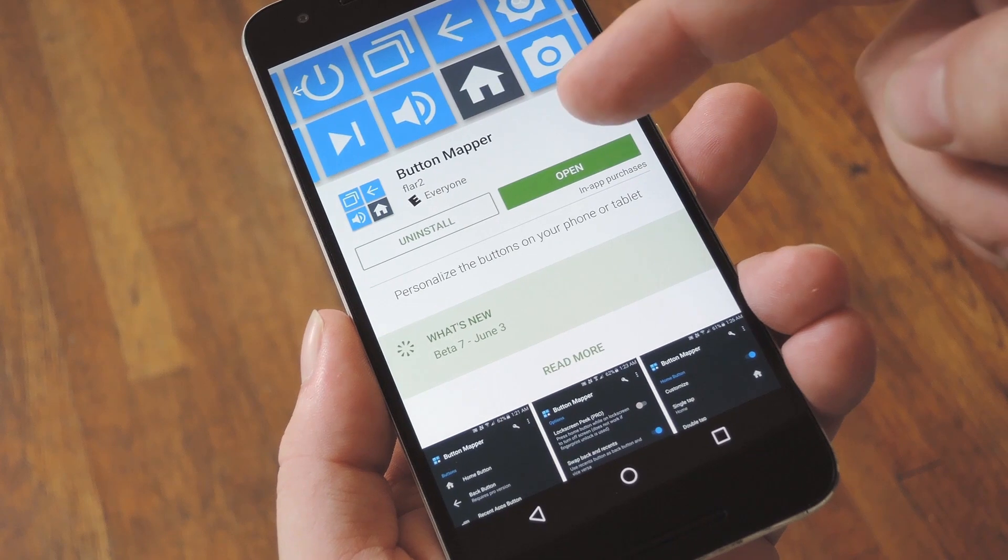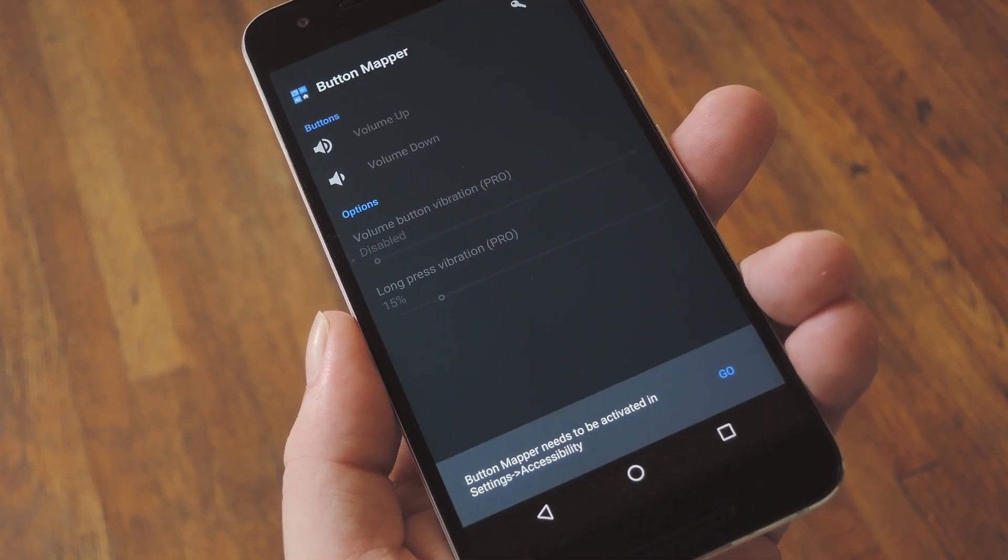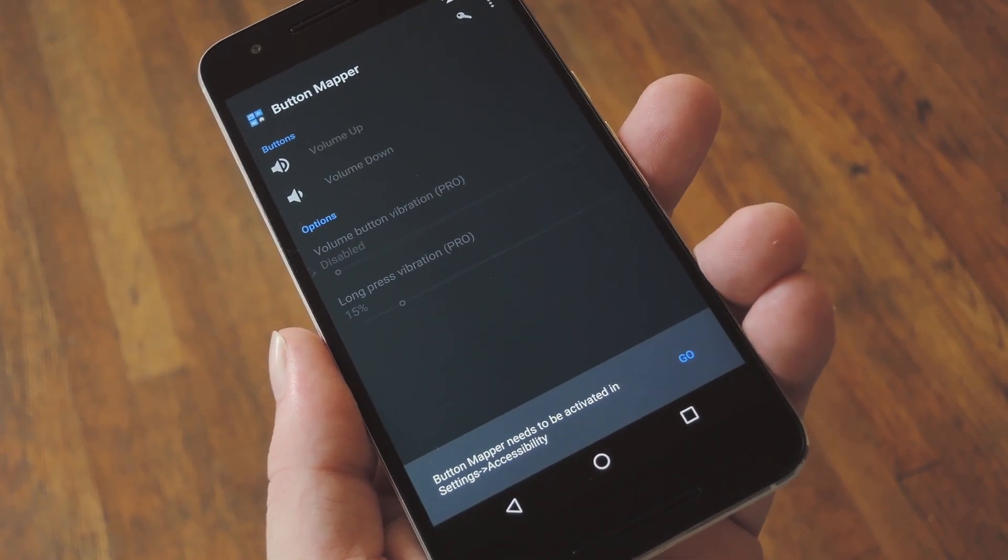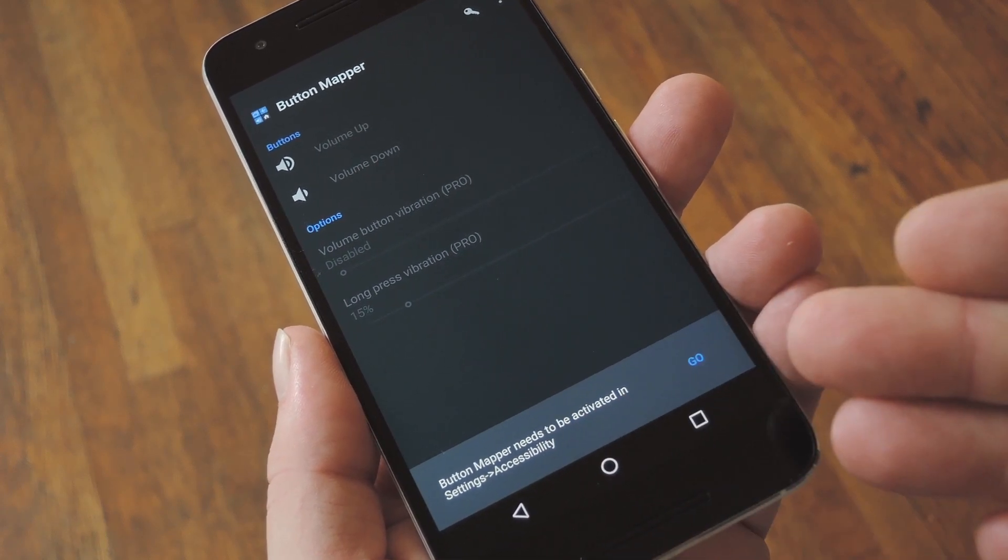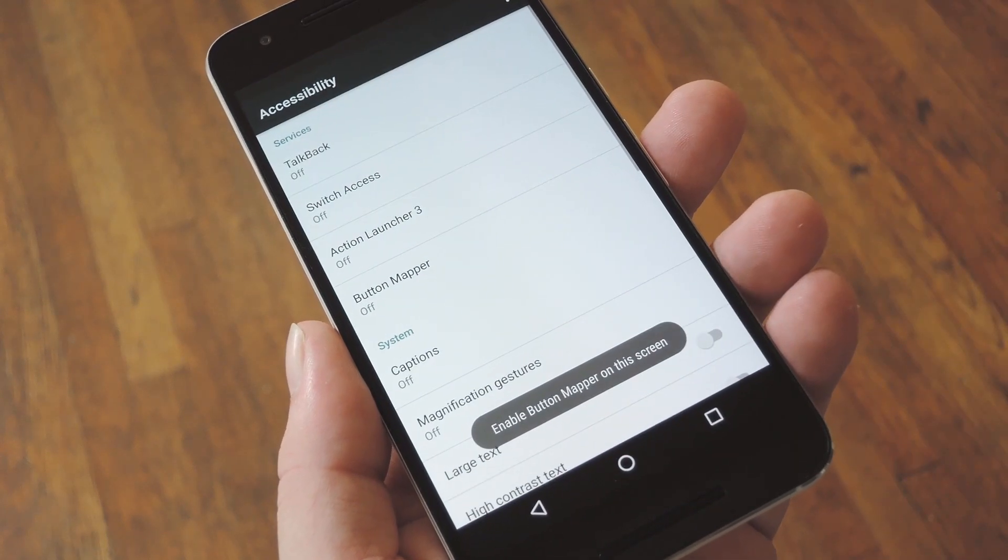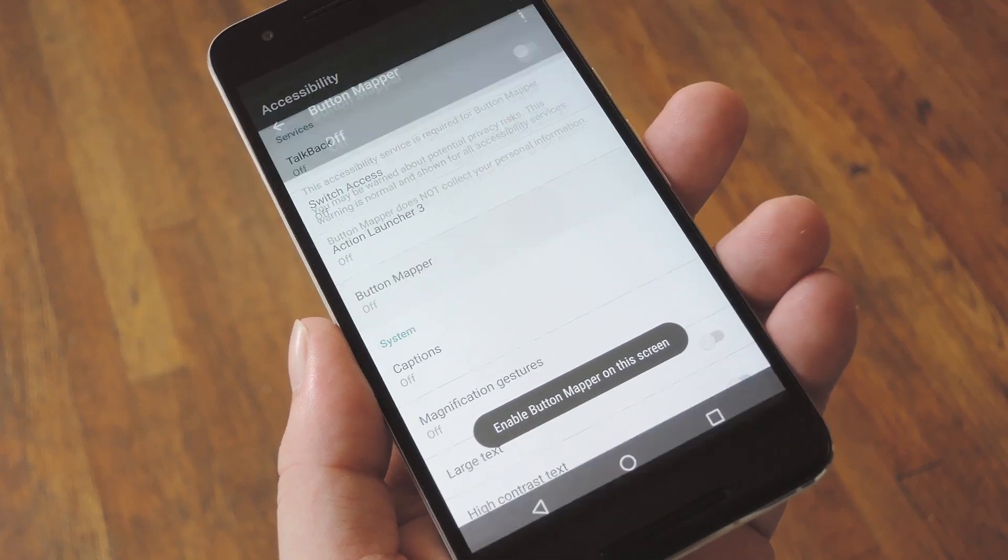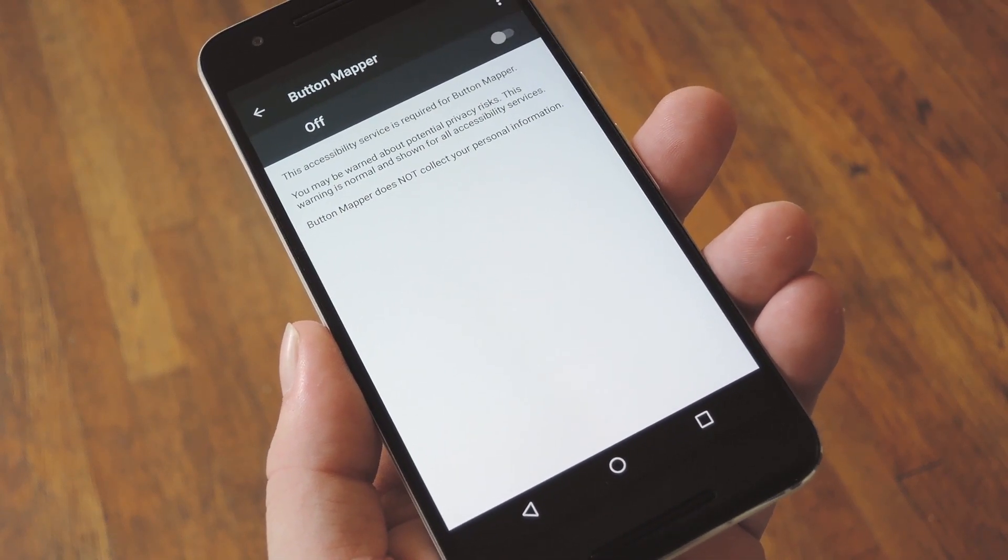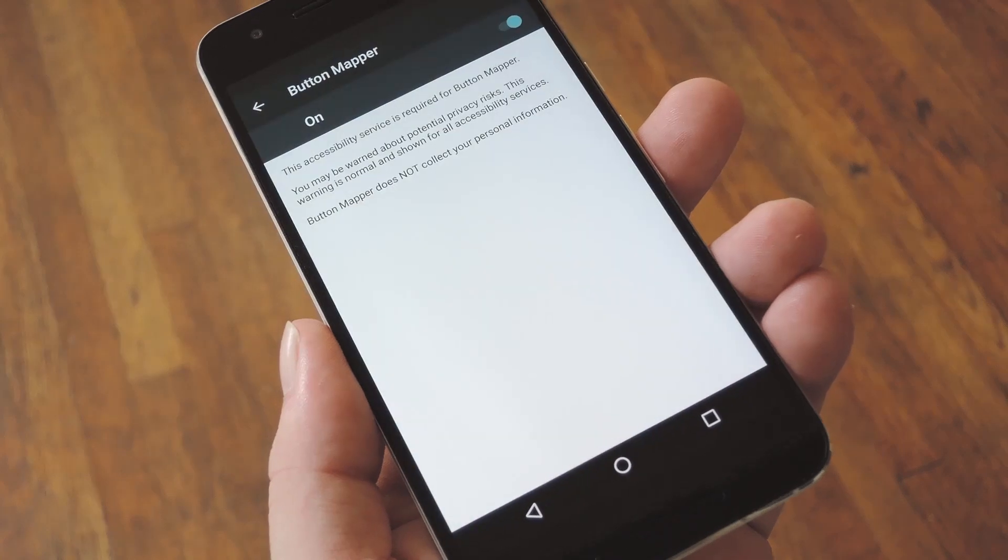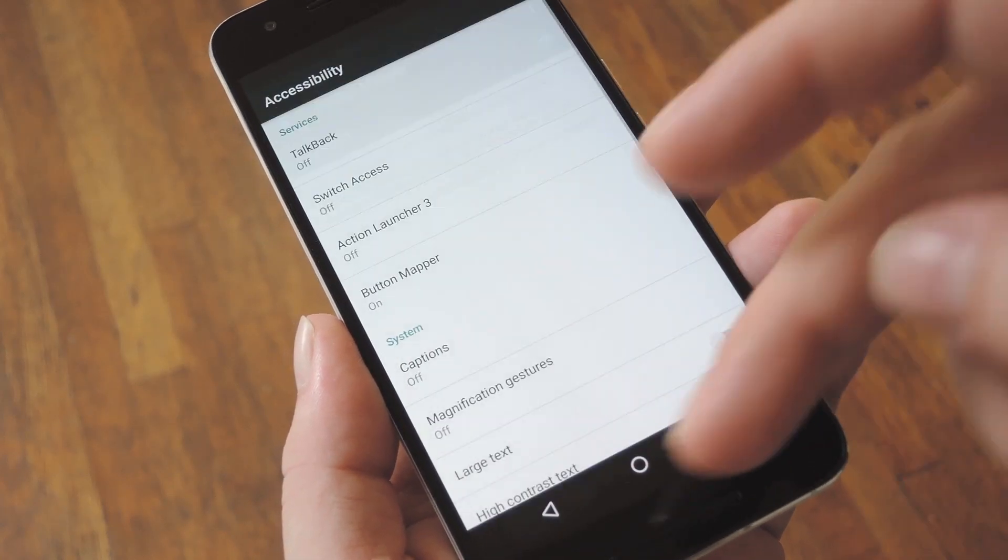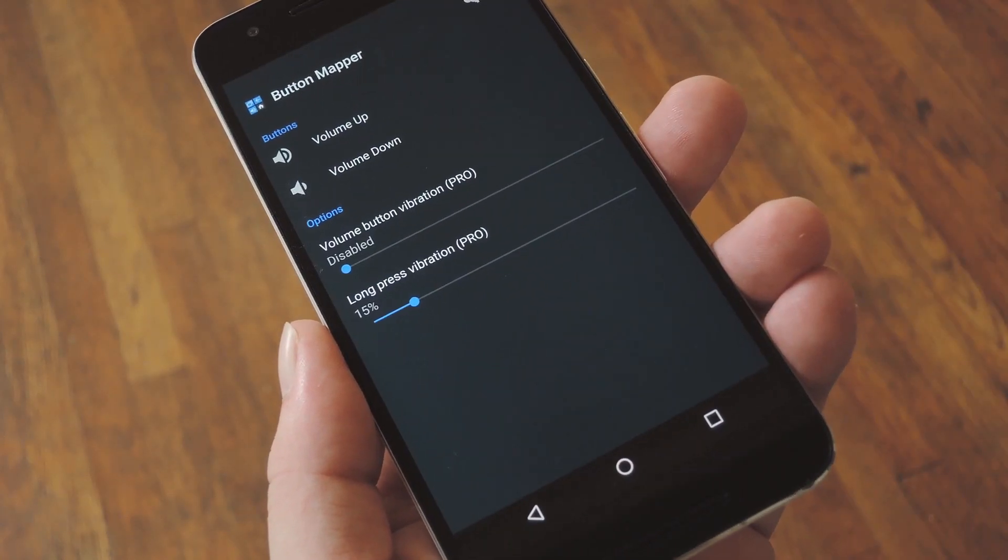Now, once you've got Button Mapper installed, there's just a tiny bit of setup that you'll have to do before you can start remapping your buttons. First up, you'll see a message at the bottom of your screen, so go ahead and tap Go here. Next, just select the Button Mapper option, then enable the service with a switch at the top of the screen, and press OK on the pop-up. From here, head back to the app, and now you'll be ready to remap your buttons.